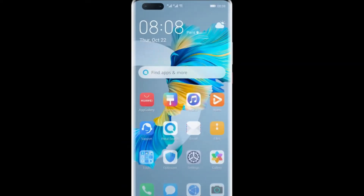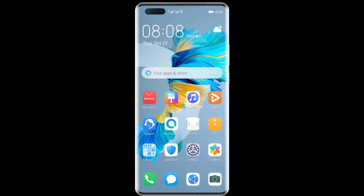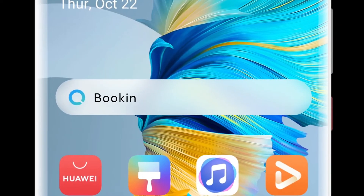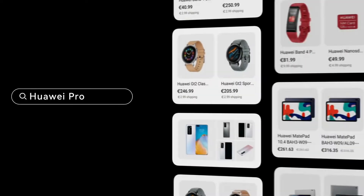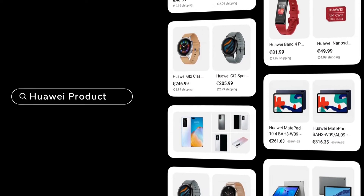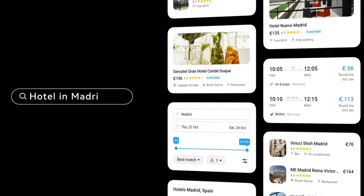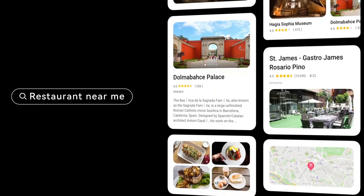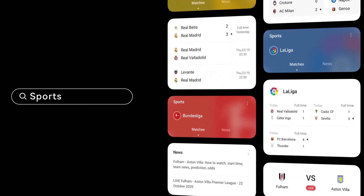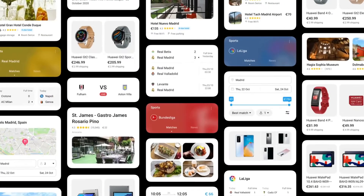Petal Search also provides location and scenario-based localized services. You can use it to book from millions of hotels, search for the latest flight information, nearby restaurants, local tourist spots, local events, and much more.